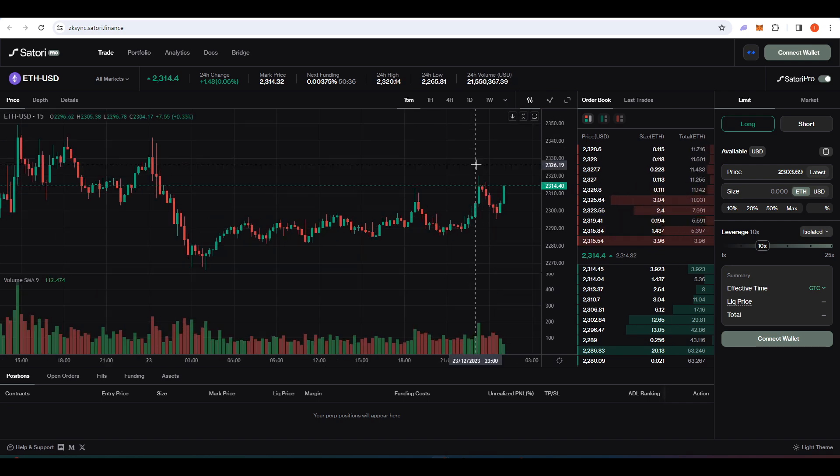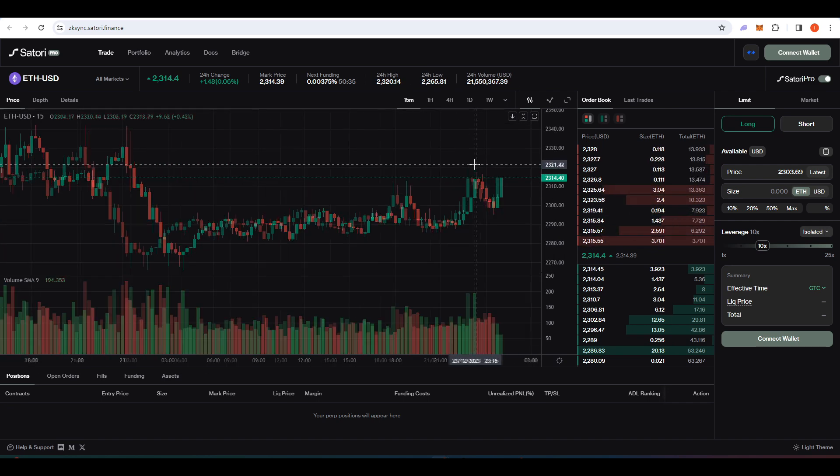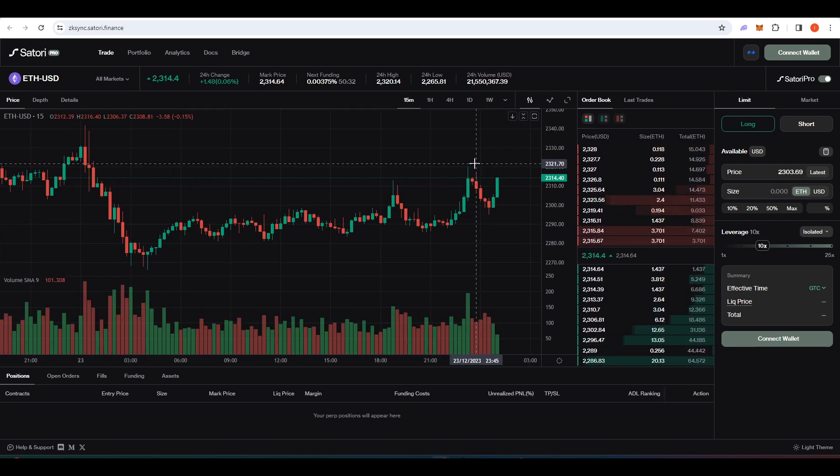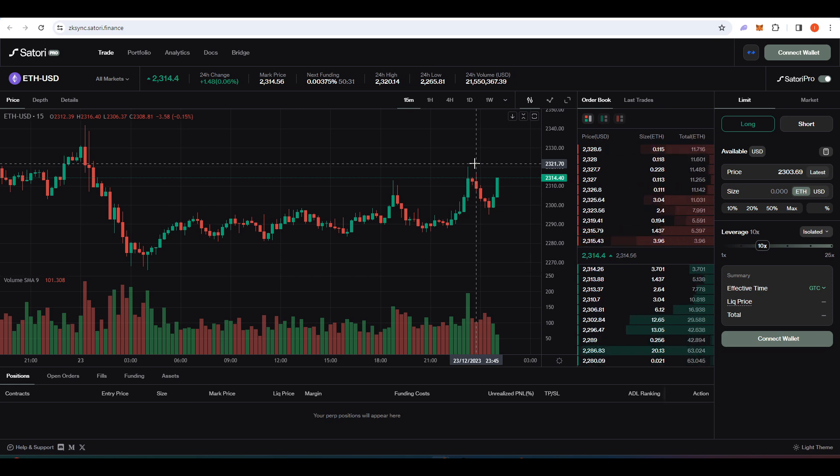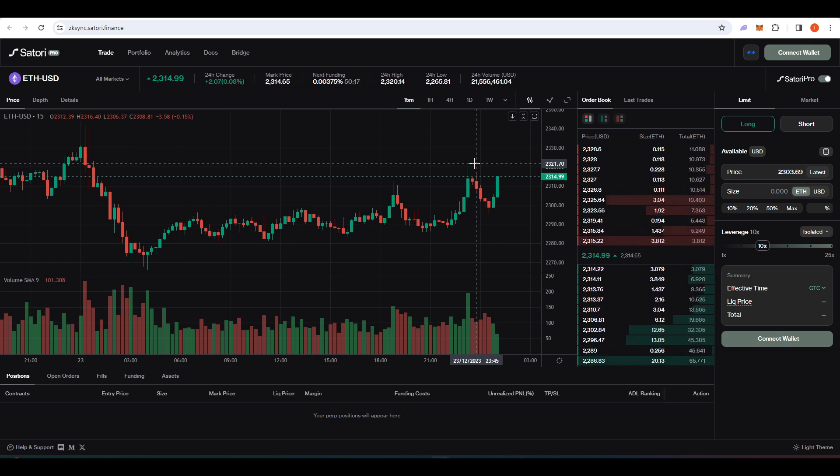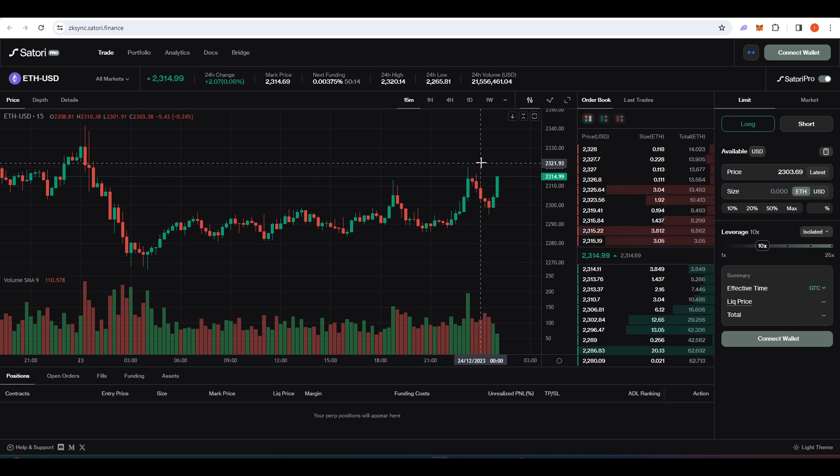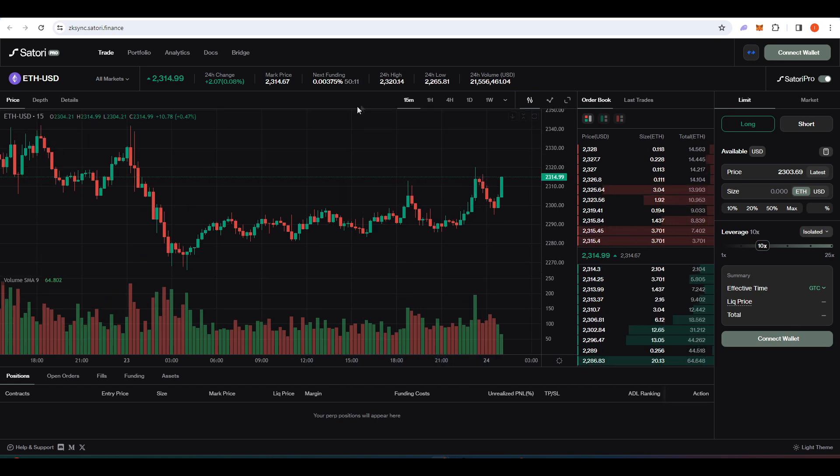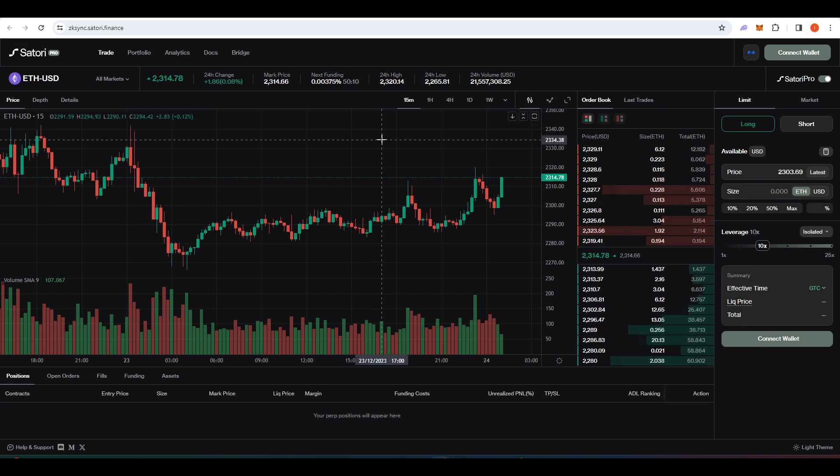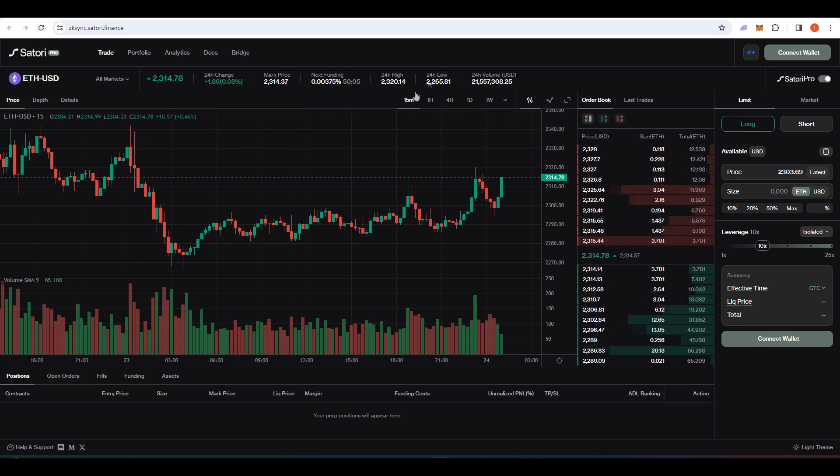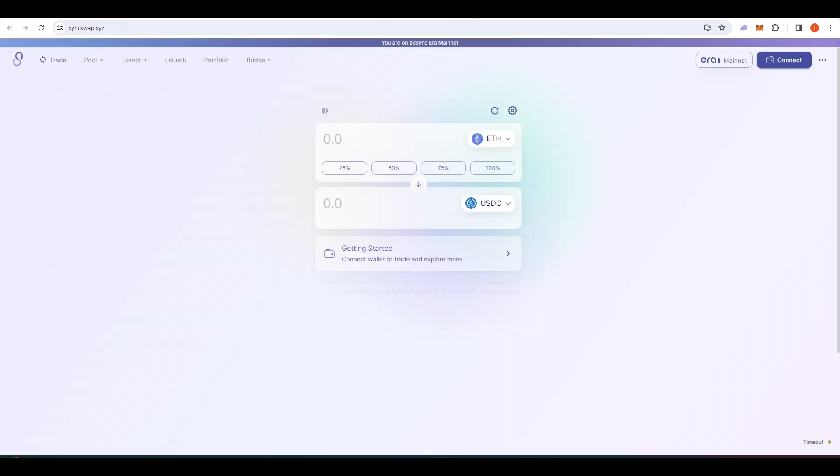So Satori Finance is a good place to go because you're able to trade on Satori Finance on those various different layer twos, which puts you in position to potentially qualify for the airdrops for those various different layer twos that don't have tokens yet. Additionally, Satori Finance is another tokenless protocol. So you're putting yourself in the position to get a Satori Finance airdrop in the future as well.